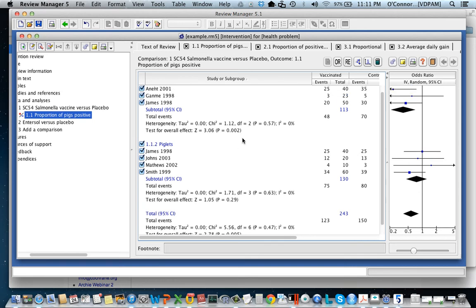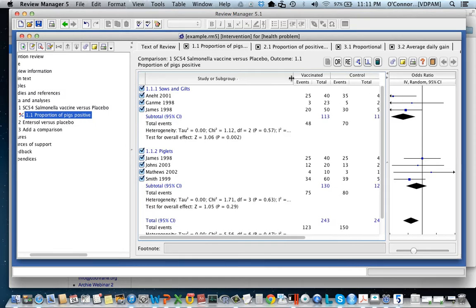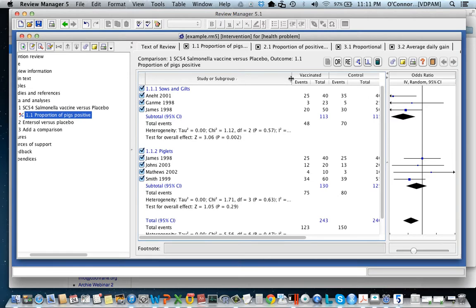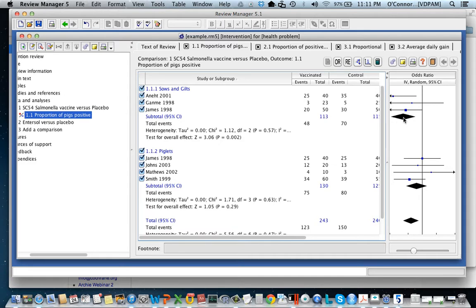So in this section I want to talk about how we can change things in the forest plot or in our meta-analysis. The first thing we can change is the studies that we've included. All you have to do is click on this button here and the studies removed. You can see its influence on the summary effect measure.